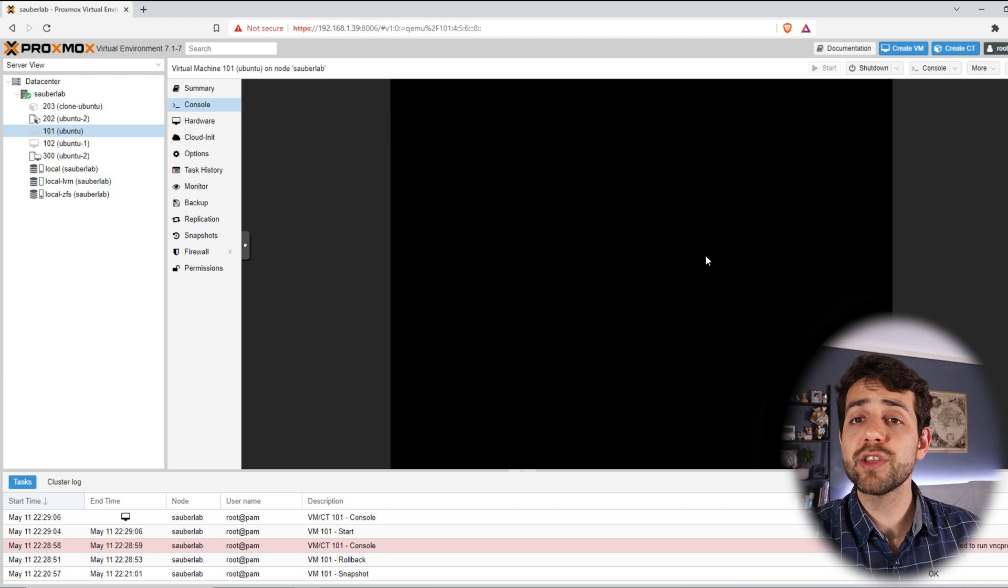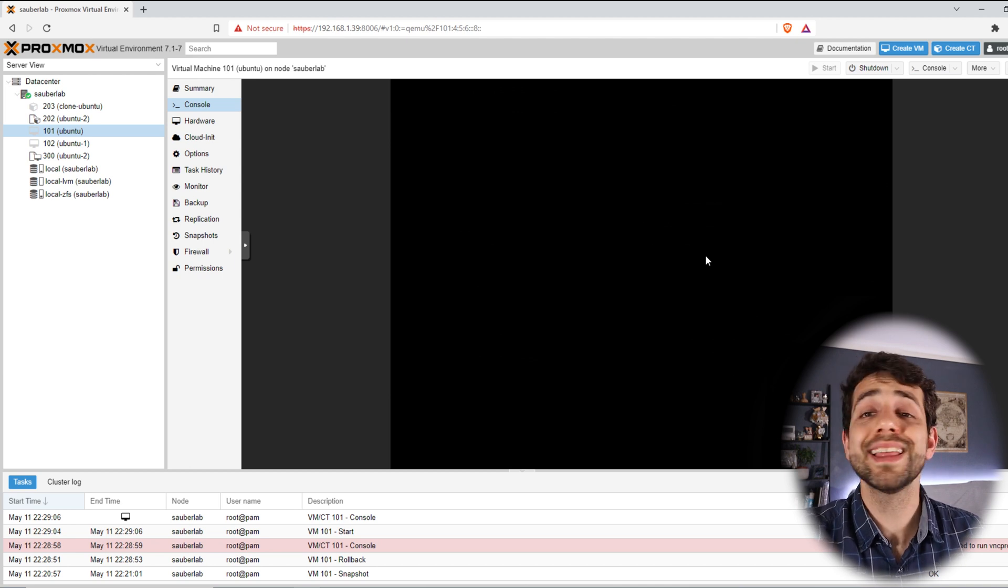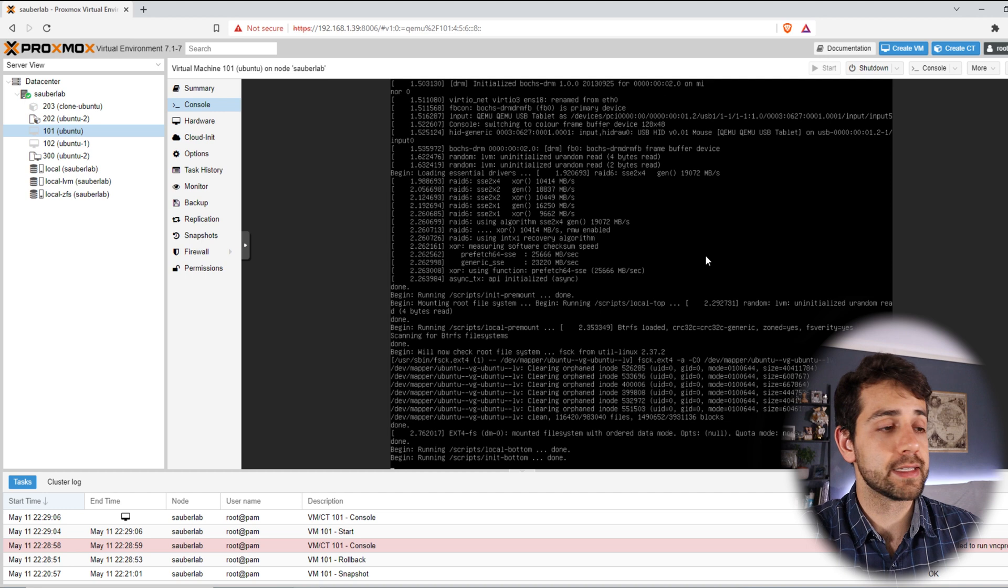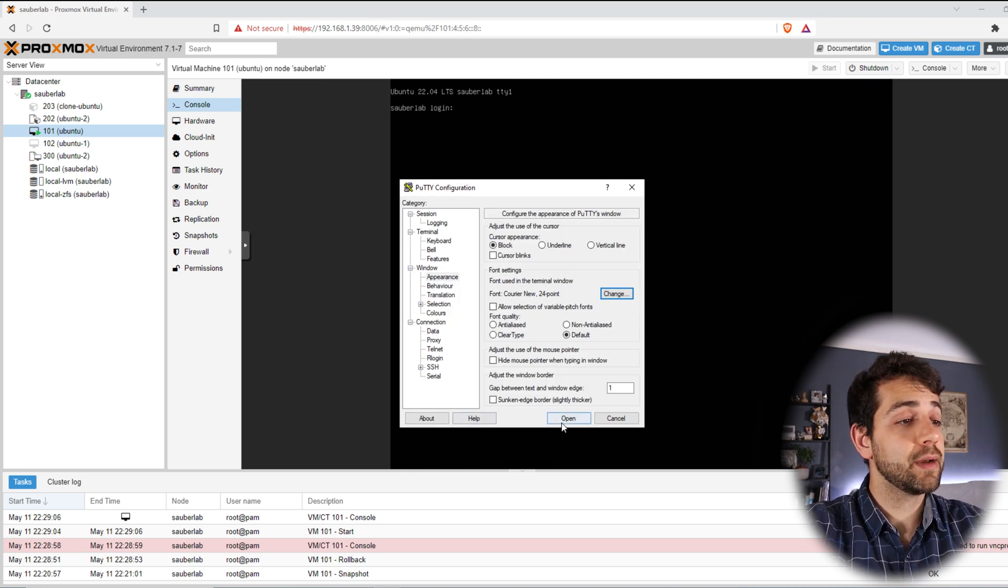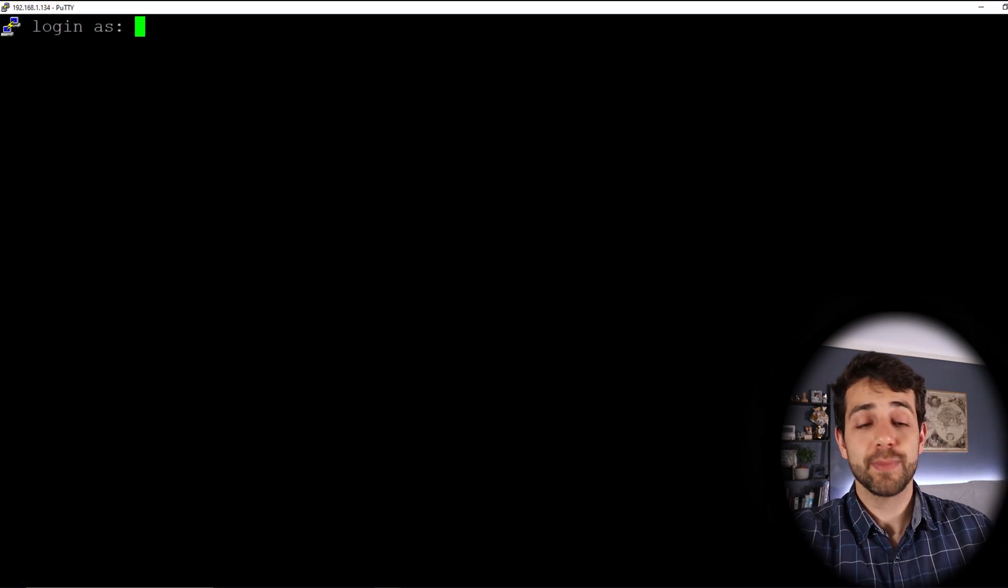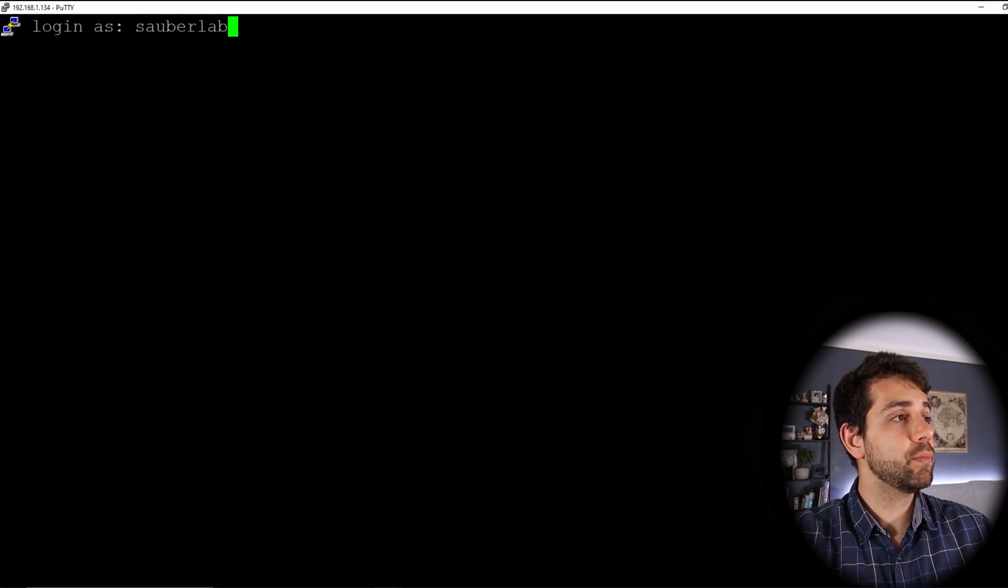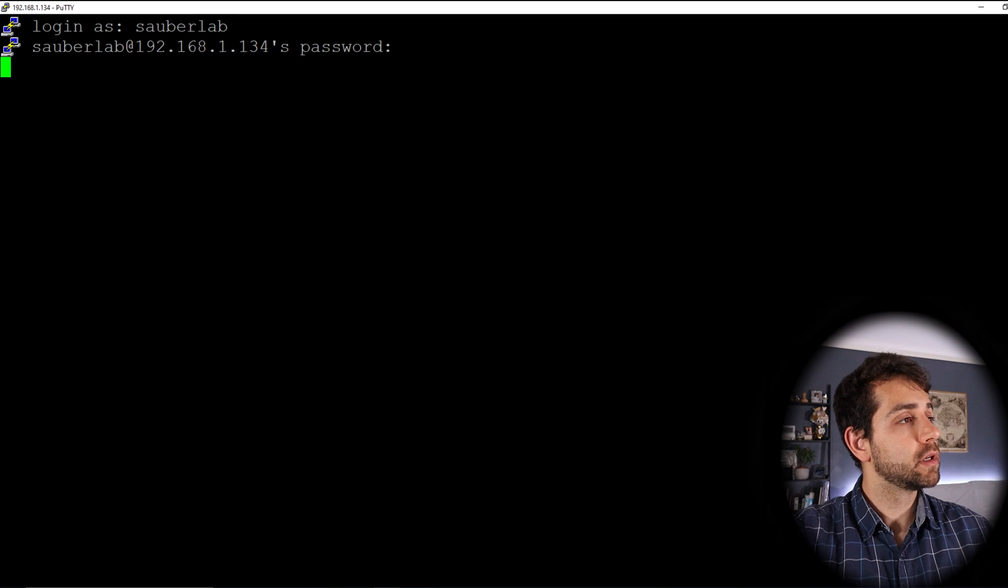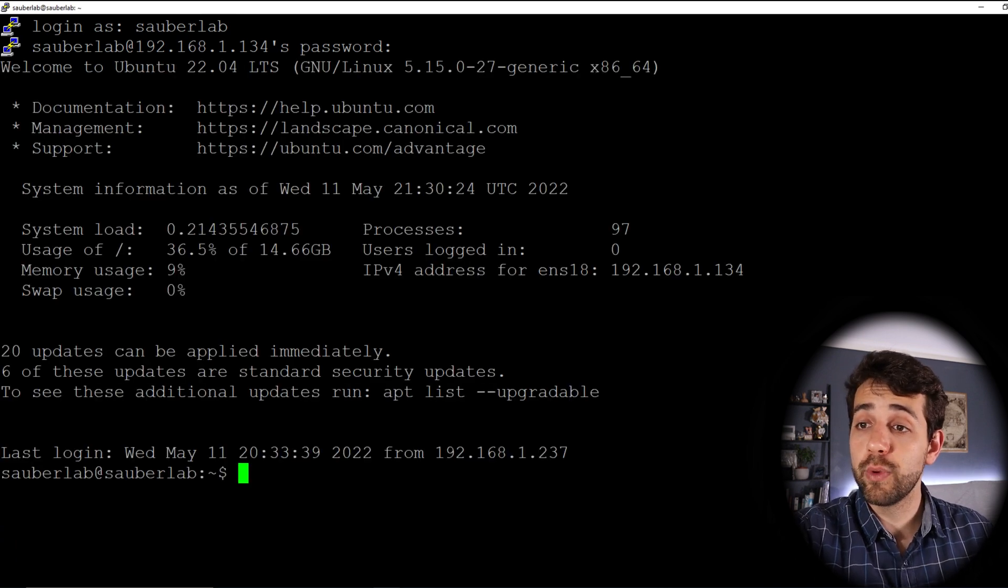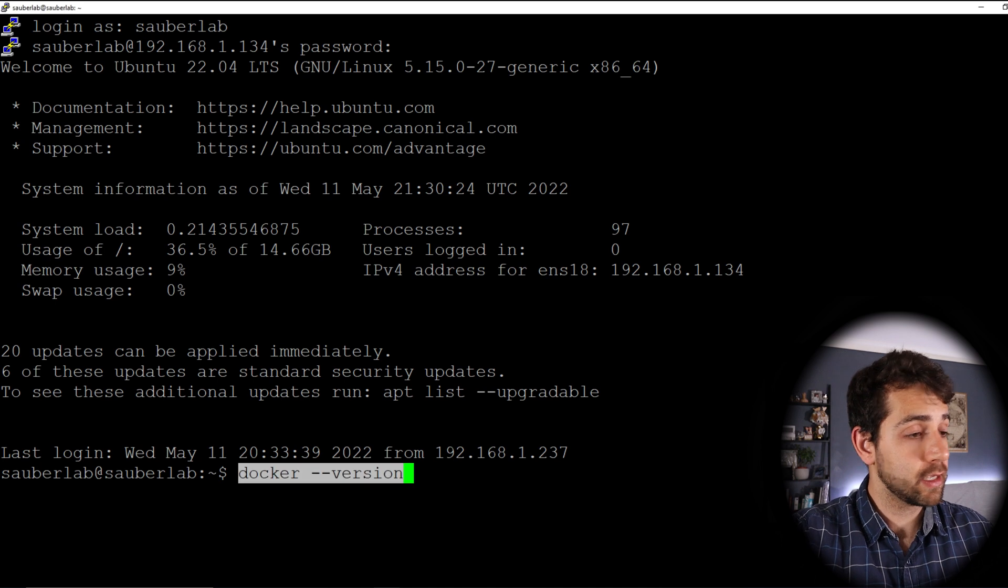Let's come here to my console, because I didn't save as a RAM memory, they stopped my virtual machine. I can start it again. And when they are starting, I know that the IP address will be ending 134. So let's open Putty and start to configure everything that I need. Once that my virtual machine starts, I can come here and put open, and now I can login as my user. Sauberlab. Put my password again.